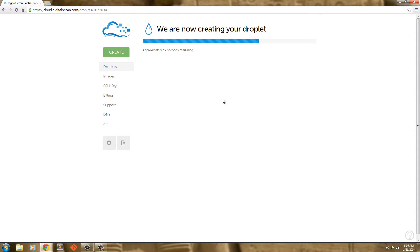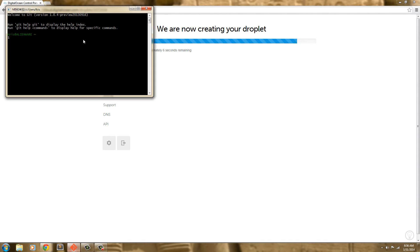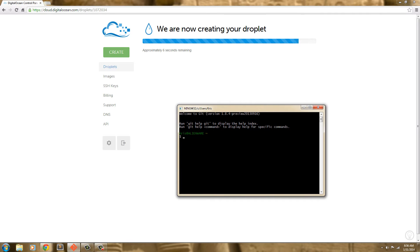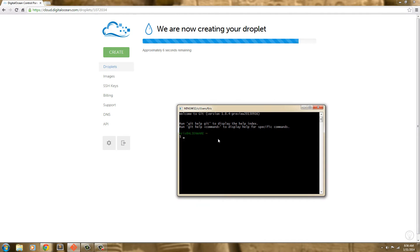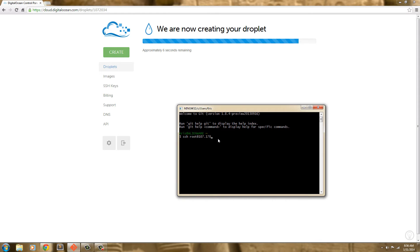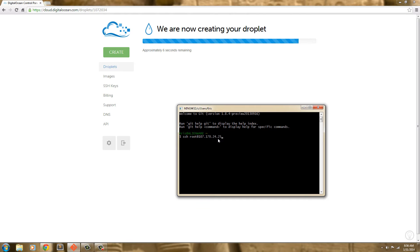So while I'm waiting for this to create, I'm going to start this console up and open my email. I'm going to say ssh root at 107.170.24.25. And as soon as it finishes installing, I'll go ahead and hit enter.